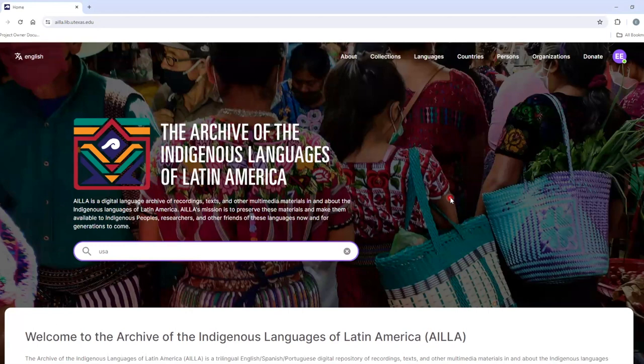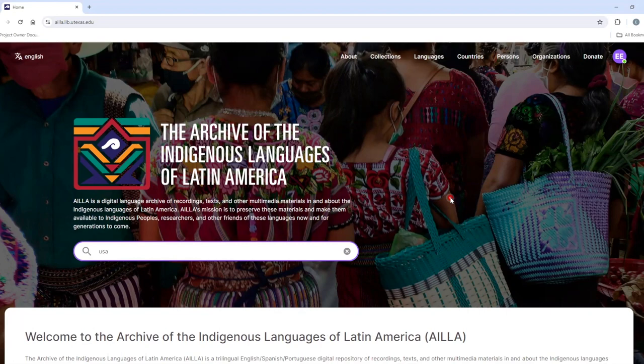This is a tutorial about how to search the country authority files. To get started, click on Countries from the home page.